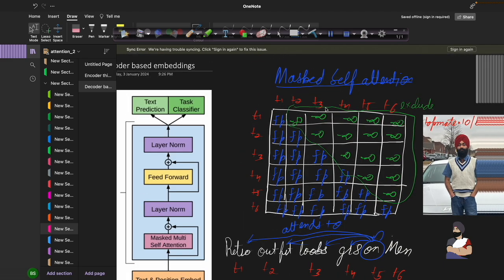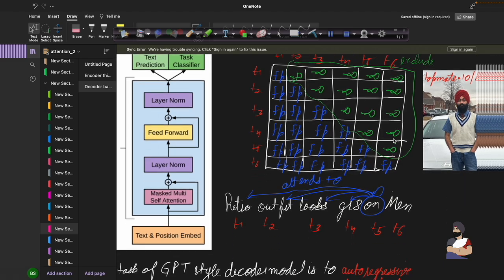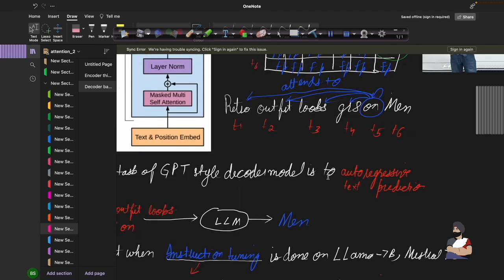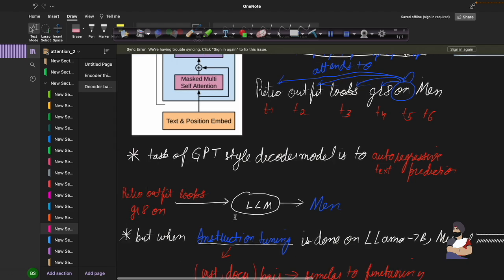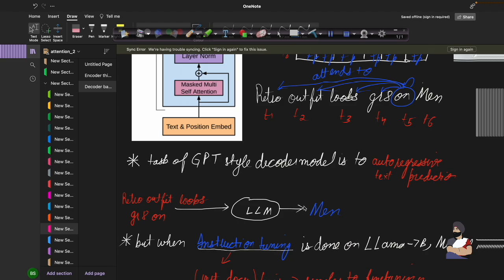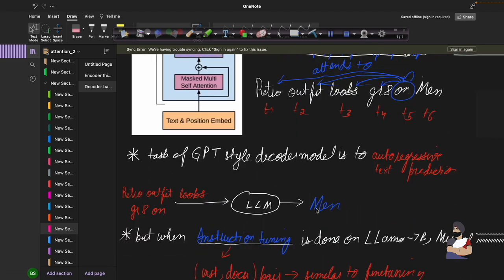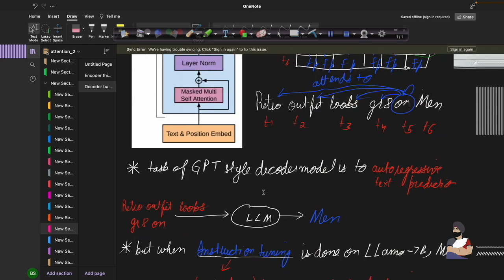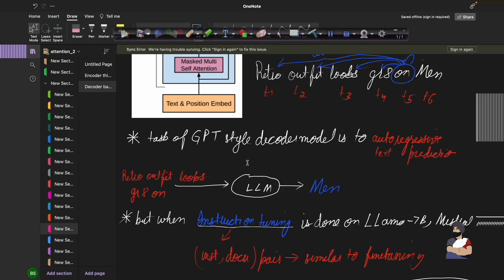This masked self-attention is very powerful for natural language generation tasks. In a decoder-based transformer, the task is to generate text in an auto-regressive fashion. For example, feeding 'retro outfit looks great on' into a large language model will output 'men.' The attention scores are computed attending to previous tokens, and the masking ensures the model never attends to future tokens. This is a very important property of decoder-based LLMs.